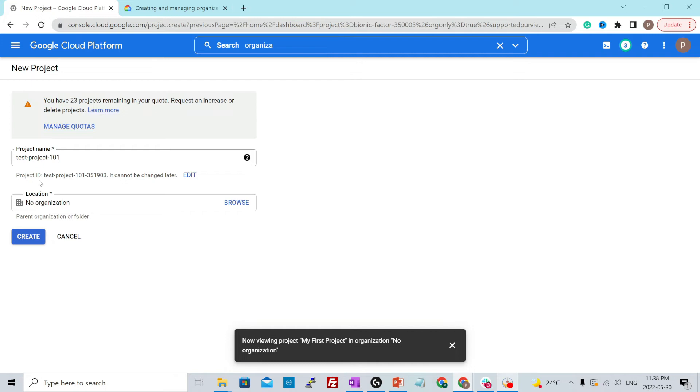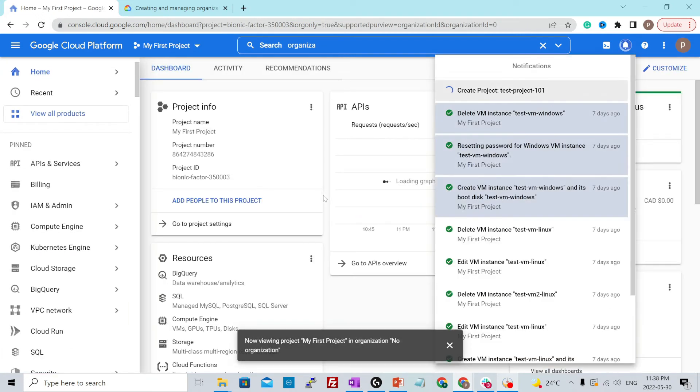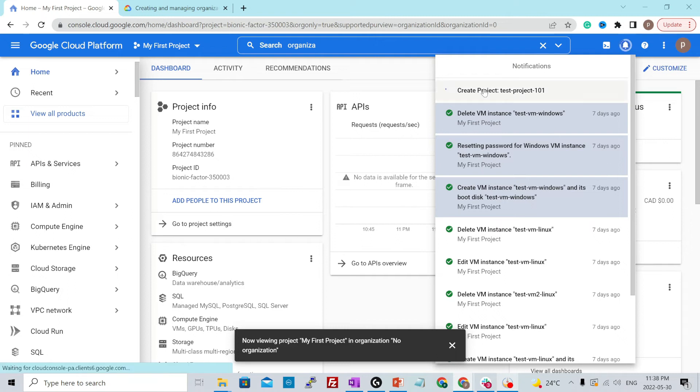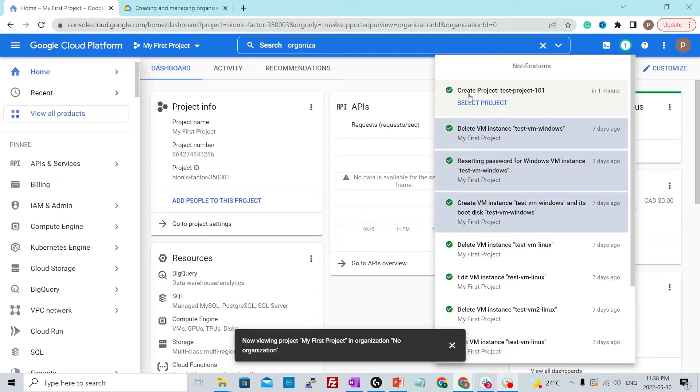So for now, I'll just verify the details and hit create over here. And in the notification bar, it will show you that it is now creating the project. And once it is created, it will show you as success.